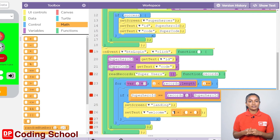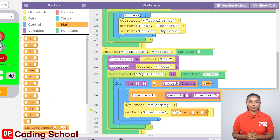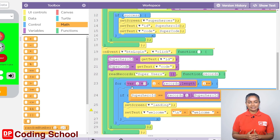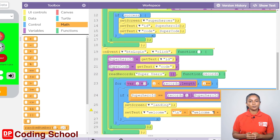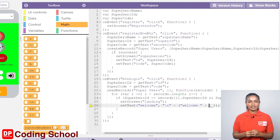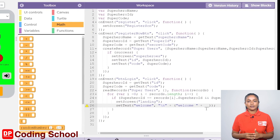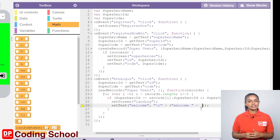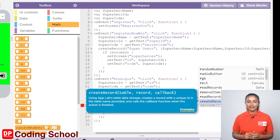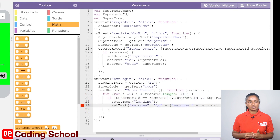Let's drag a code block with a plus sign to the right side of the plus sign again. Here, welcome is typed in inverted commas. To the right of the plus sign, it needs to be given as records[i].superheroName. Since there is no code block for that, let's type this part. I click on show text here and type records[i].superheroName. Now click on show blocks again.